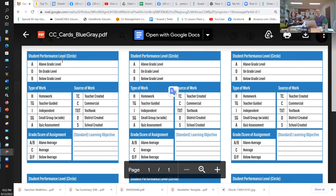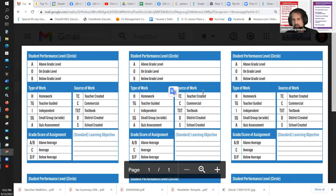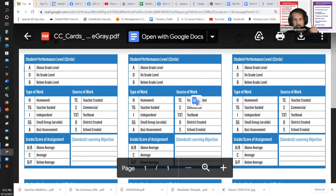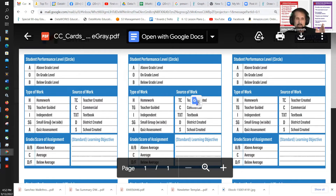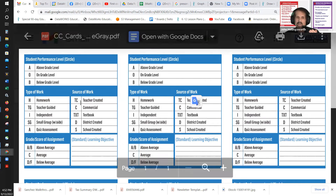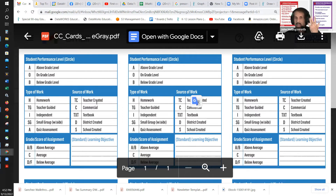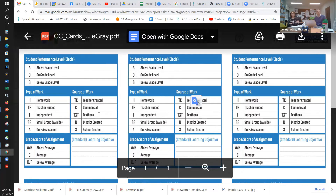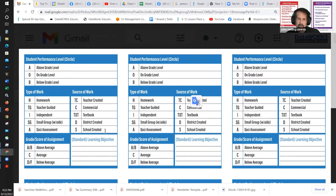This is the full-blown analysis of student work. First: is this a high, low, or medium performing student? We want to look at how different students are doing. Second: what type of work is this — homework, teacher-guided, independent practice, small group instruction, or a test/quiz? Third: where did the work come from — teacher created, commercial, downloaded from the internet, the adopted textbook, or district/school provided?